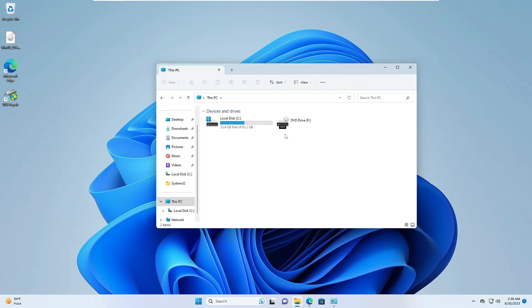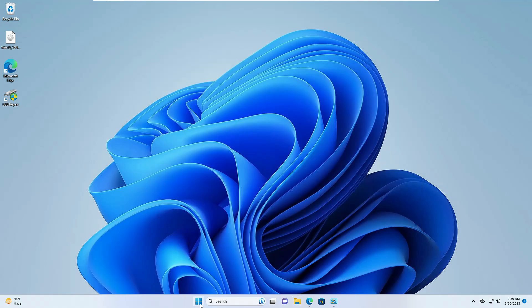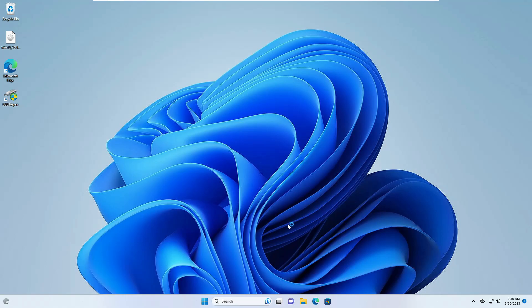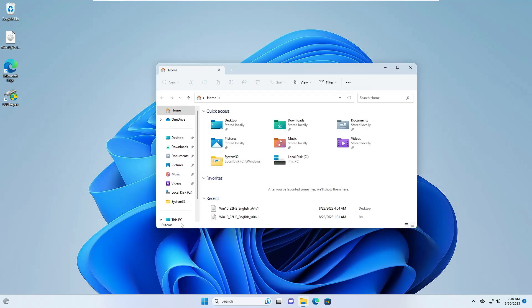But if somehow it still doesn't detect the USB, then try unplugging the USB and then plug it back in. Do this for three to four times, and hopefully this will detect the next time when you plug it back. But in case it still doesn't work, then you will have to restart your computer. So let me quickly make a restart.